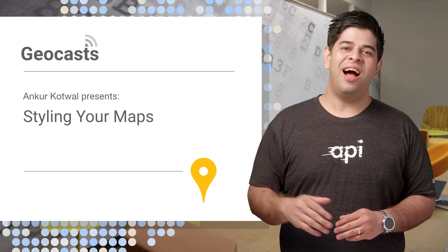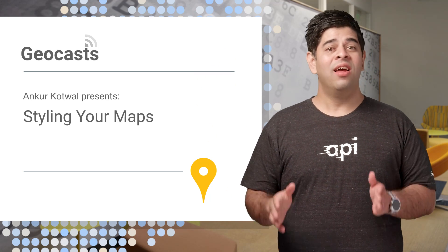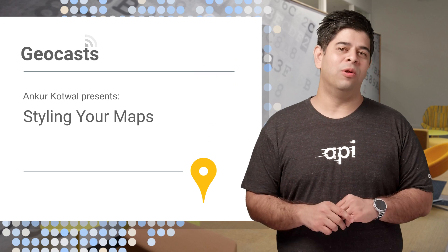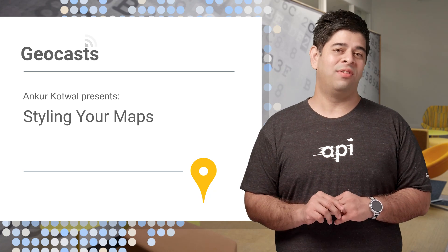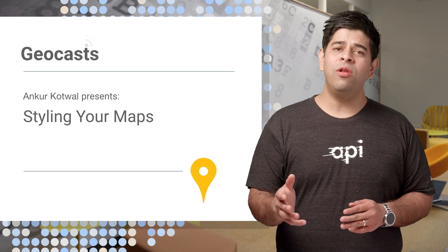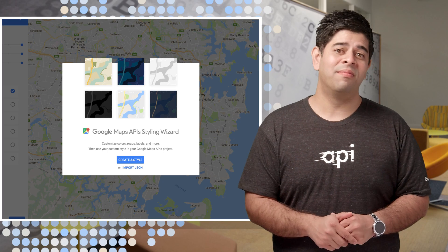Hi, I'm Ankur Kotwal. And in this episode, I'm going to show you how awesome the Google Maps API custom styling is. We'll also look at a new tool to help you create your own styles.